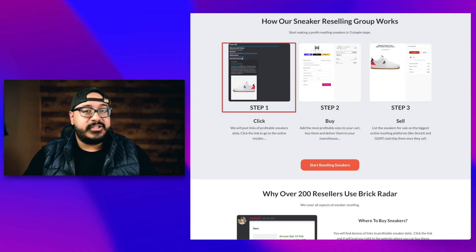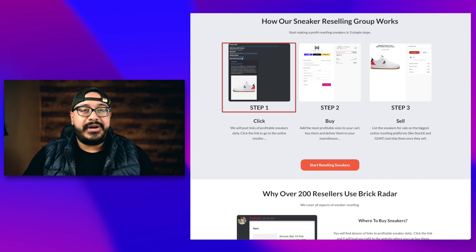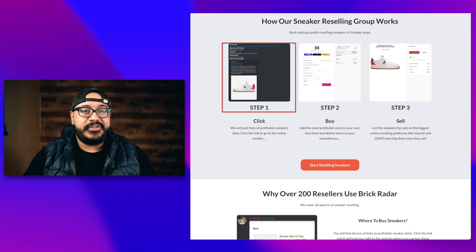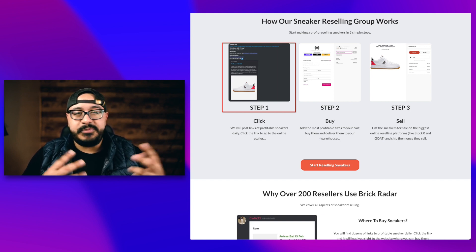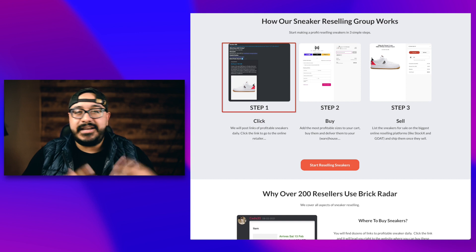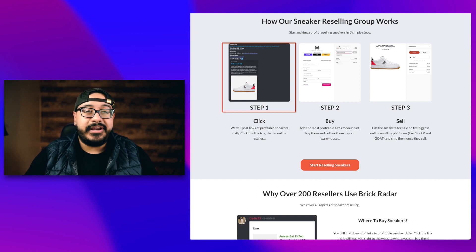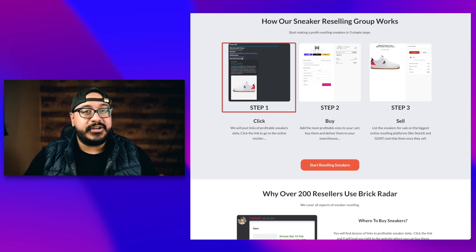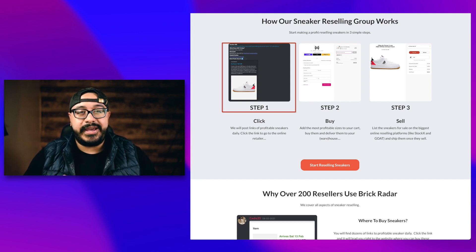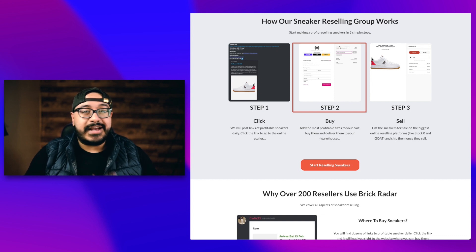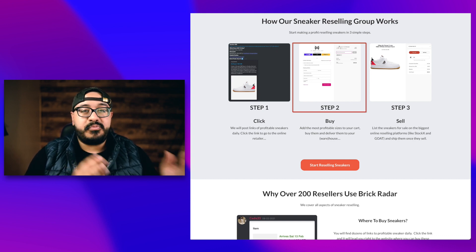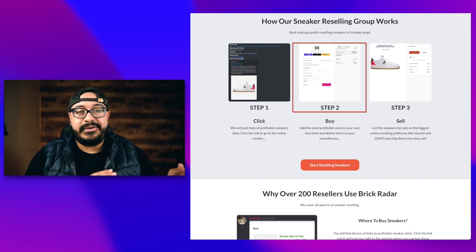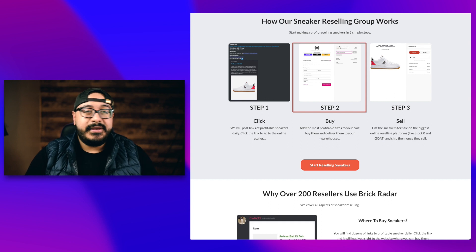First is getting a membership with Brick Radar. Once you do, you'll have access to things like an algorithm that shows you profitable shoes, guides that tell you how to get started, and a community of people that can answer your questions along the way. Step two, once you have access to everything, you find the most profitable shoes that you can and all you have to do is buy them.